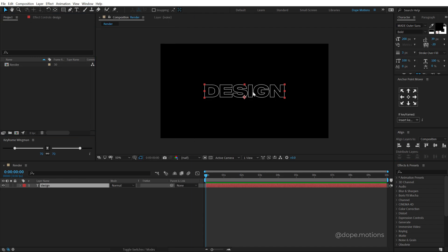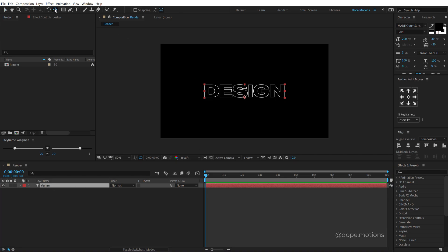Now let's move the anchor point in the center. So make sure your text layer is selected, hold Ctrl and double click on the pan behind tool. That should move that.